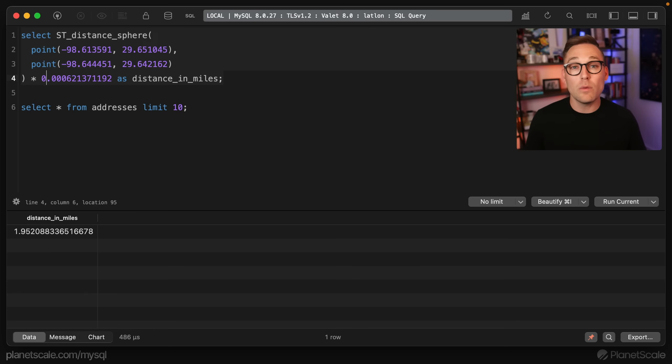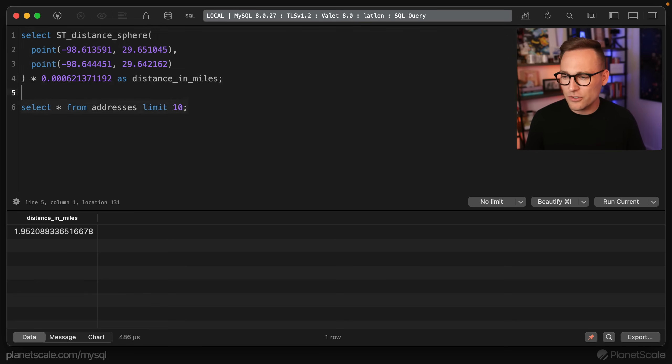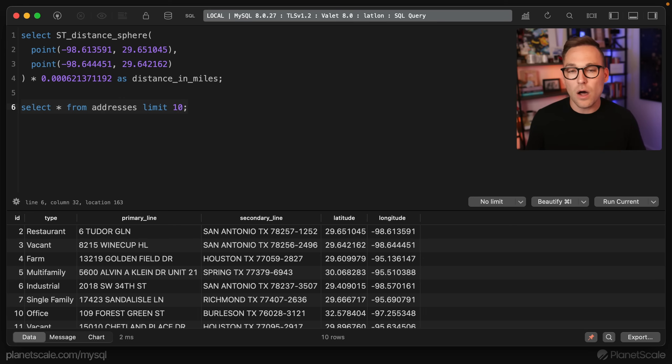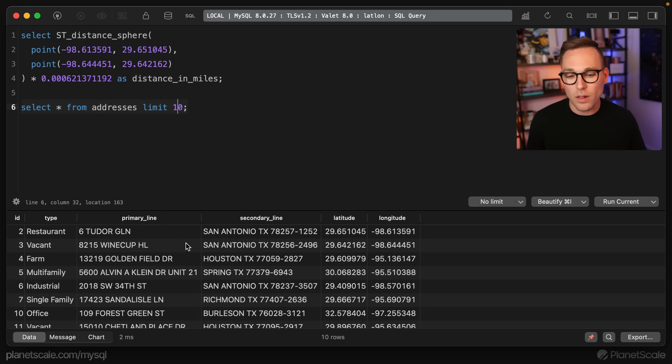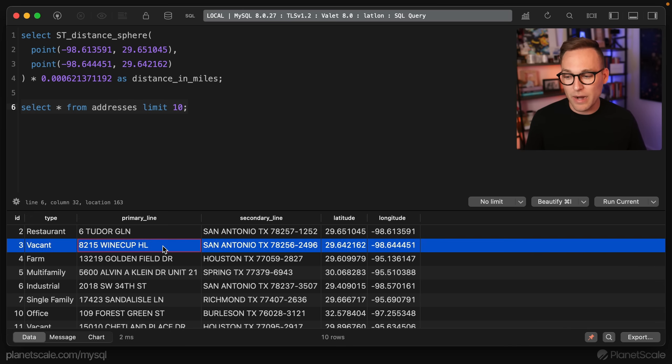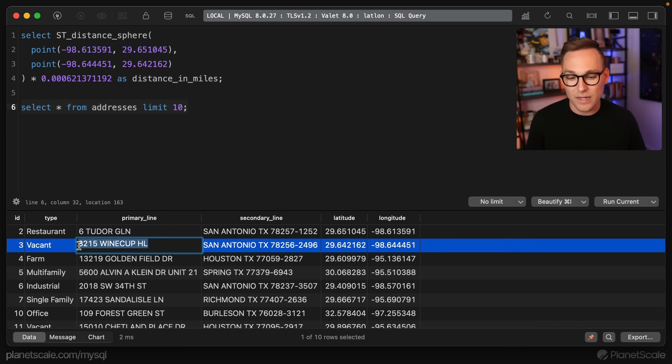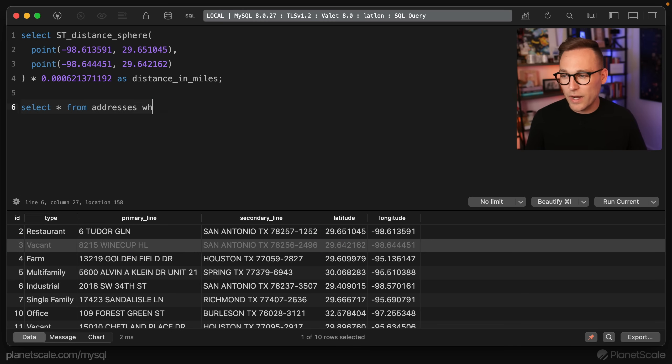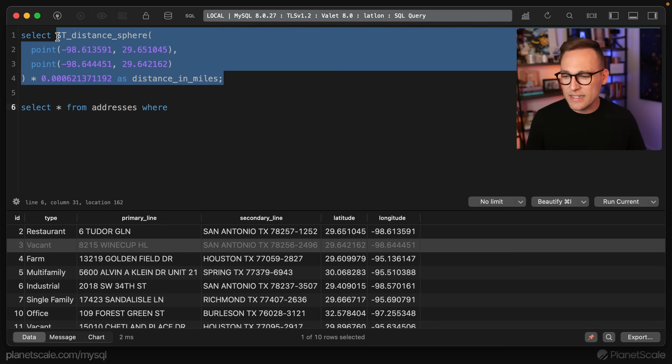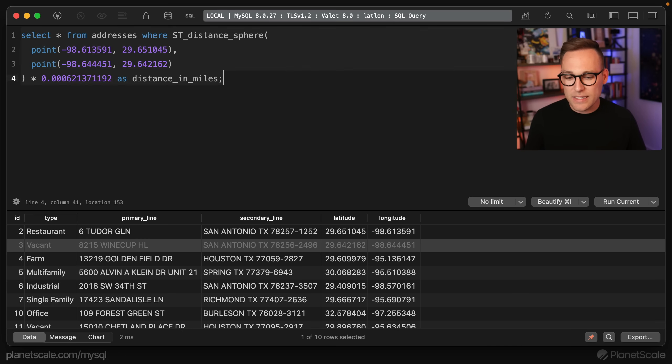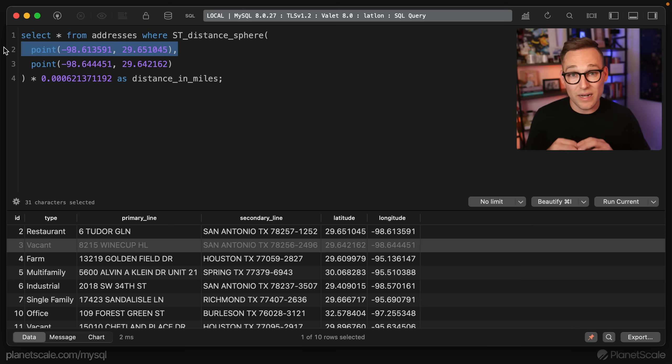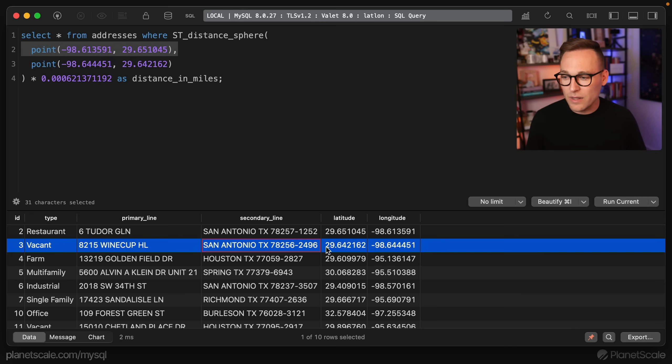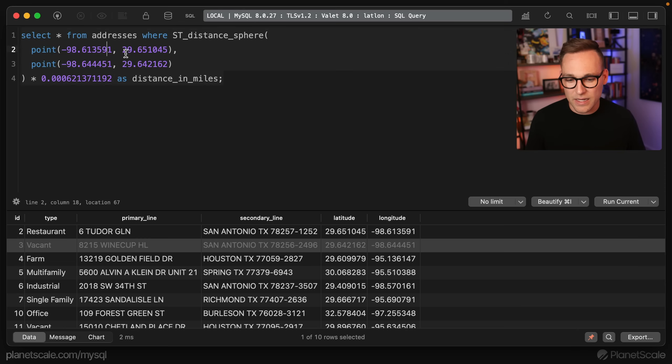Okay, what we want to do now is we want to start filtering. So let's say select star from addresses limit 10 again, and we want to find all of the properties within one mile of this property right here 8215 wine cup hill. So the way that we're going to do this is we're going to say select star from addresses where we're going to take this ST_distance_sphere, where ST_distance_sphere and this is our point of interest. Remember earlier, we talked about the point of interest and the extra points, this is our point of interest. So our point of interest is this first guy here.